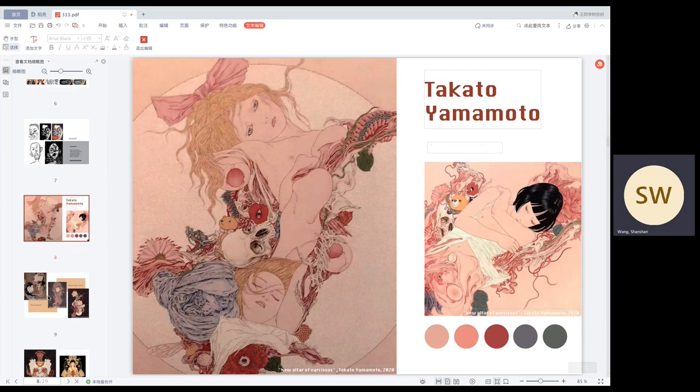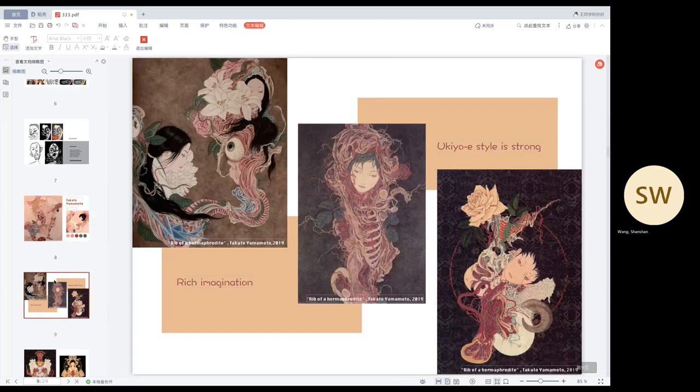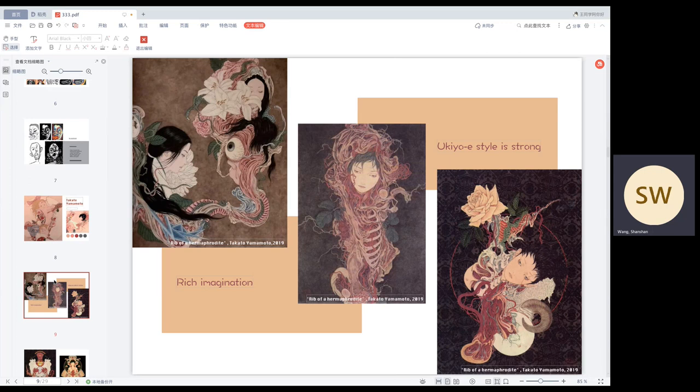And the next artist I like is Takato. She is a Japanese painter. Whenever I see her paintings, I always feel that this is a unique scene of beauty. Her images are often composed of bones, muscles, human heads and flowers. Her rich imagination always amaze me.